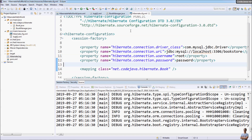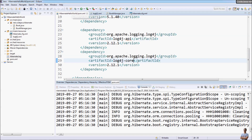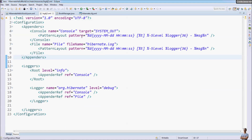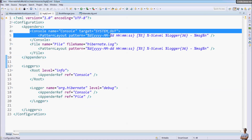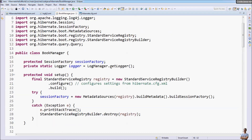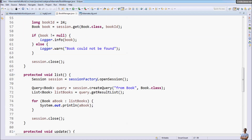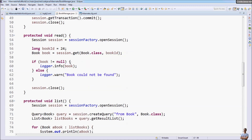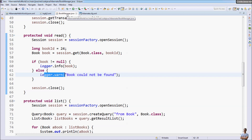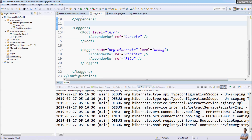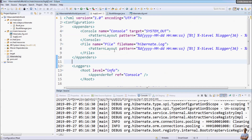So far I have guided you on how to configure Hibernate logging with Log4j2. You learned how to specify Log4j2 dependencies, create a Log4j2 configuration file with a console appender, use Log4j2 logging in your program with log.info and log.warn, and configure Log4j2 to write log information to a text file using a file appender.